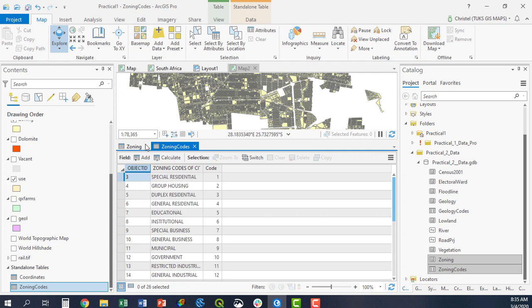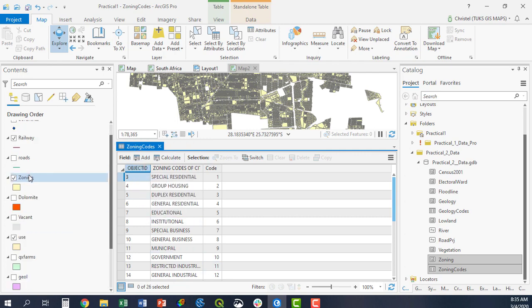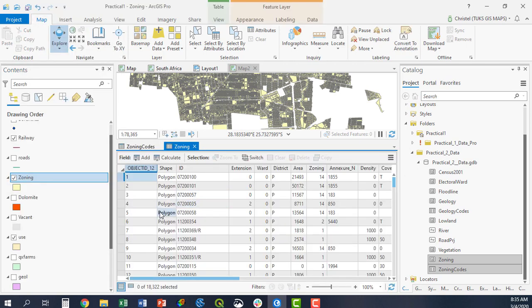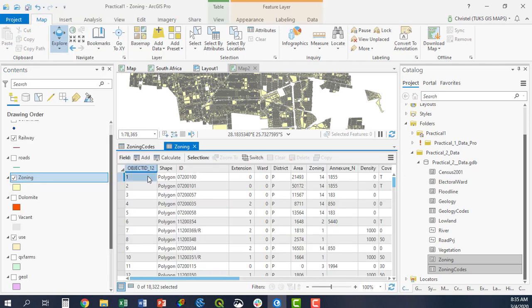The primary key is the object ID, and for the zoning layer, the same would apply. ArcGIS always populates its own object ID by default, and this would be the primary key there. But they are linked by foreign keys, and I can join these.